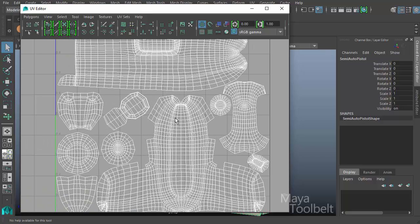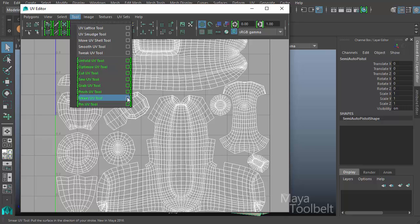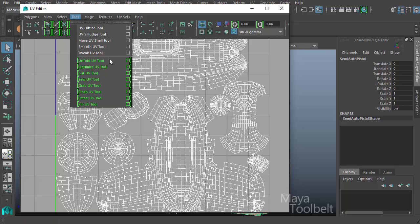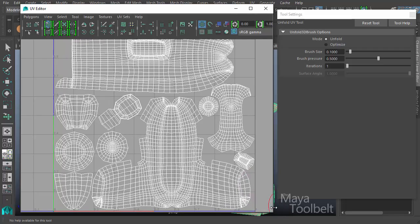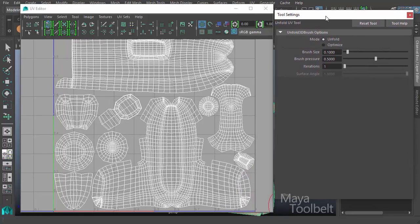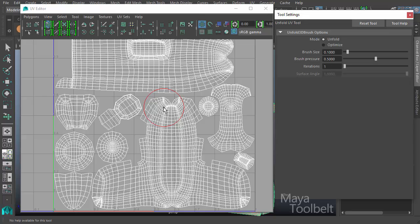Let's go to the tool menu in the UV editor. Down here we have our first green highlighted tools. These green brackets indicate that these tools are new in Maya 2016, brand spanking new in the newest version. We have unfold UV tool and in the options, there's a red circle indicating brush size around the cursor.